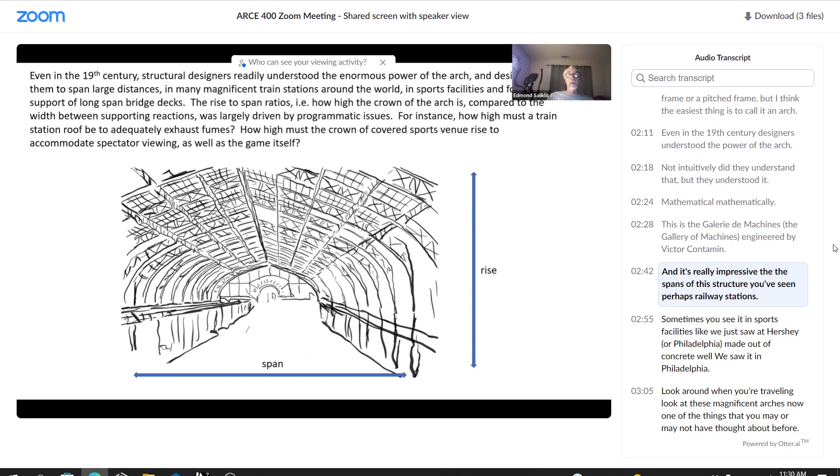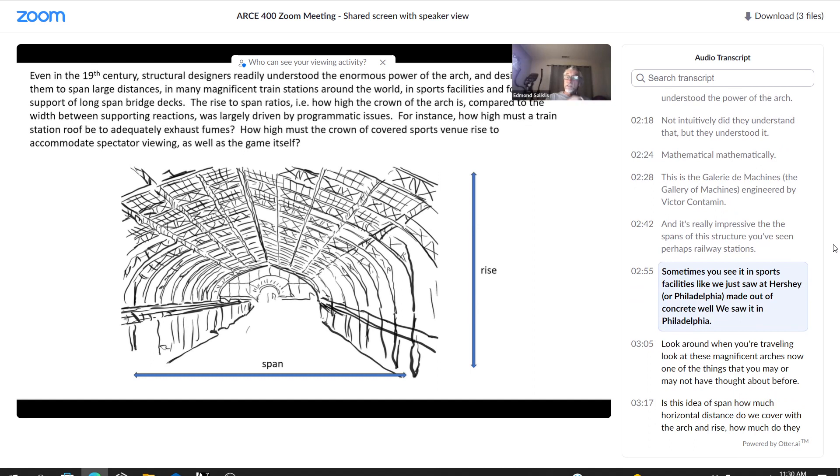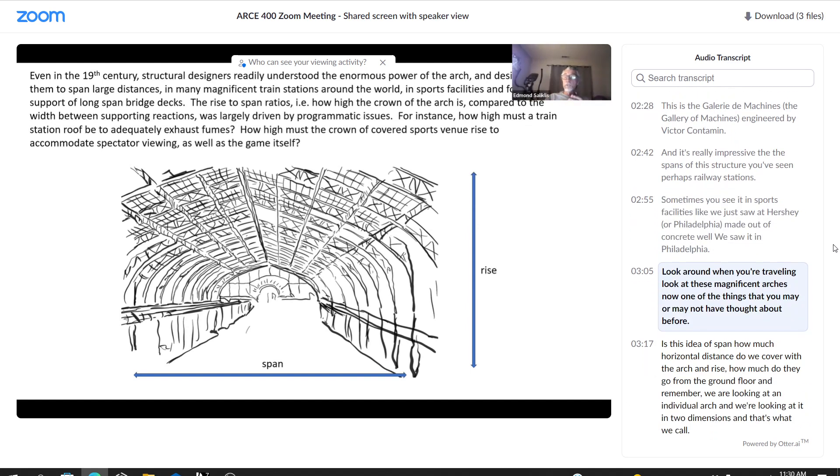And it's really impressive. The spans of this structure, you've seen perhaps railway stations, sometimes you see it in sports facilities, like we just saw at Hershey made out of concrete. Look around when you're traveling, look at these magnificent arches.